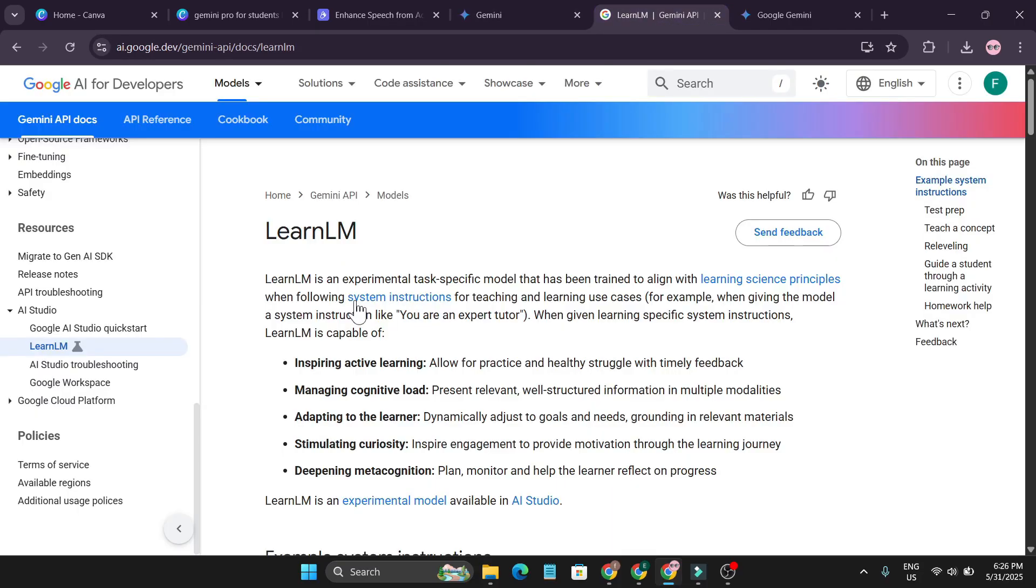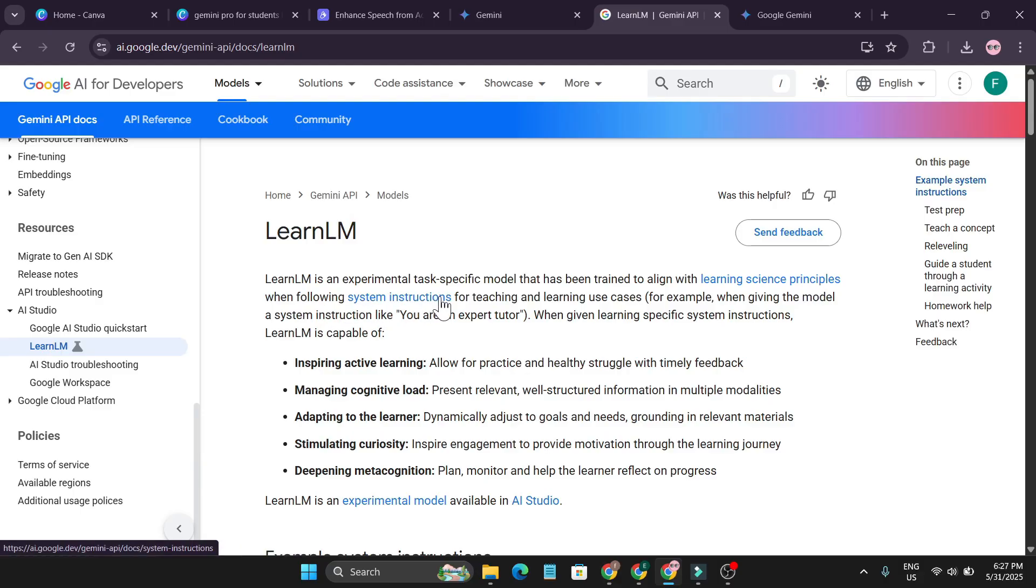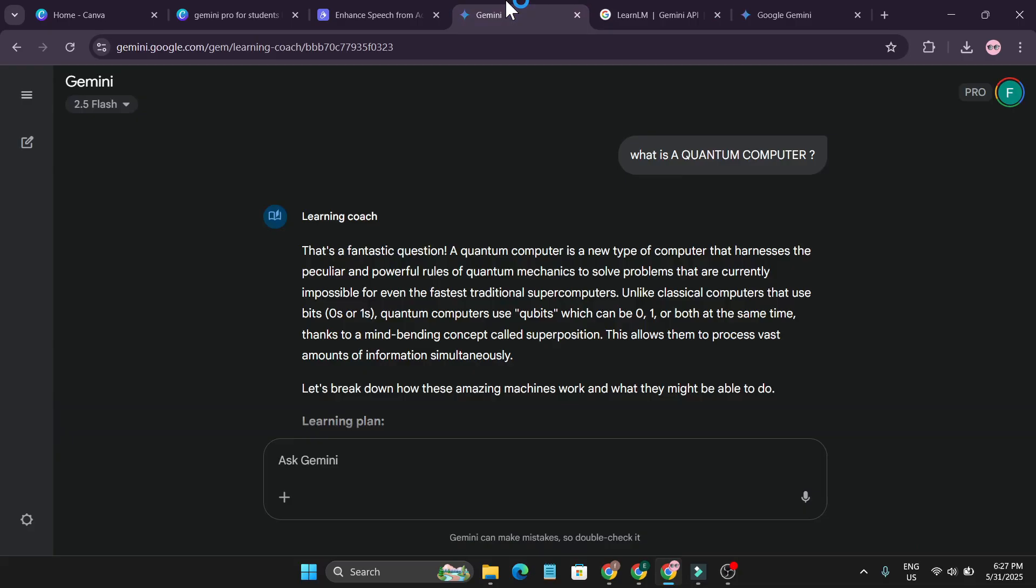So if you're a student, you can see the learn element is an experimental task-specific model that has been trained to align with learning science principles when following system instruction for teaching and learning. So whenever you're learning something, you should use this model in the Gemini.